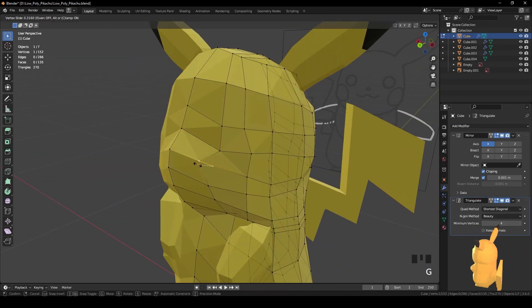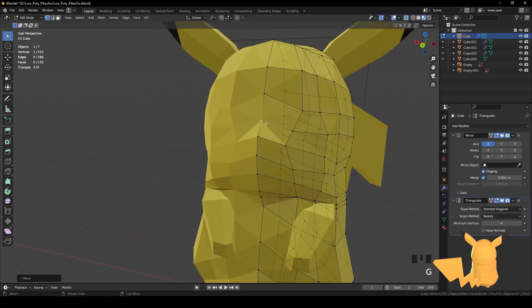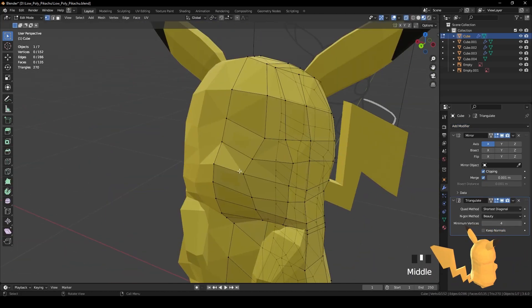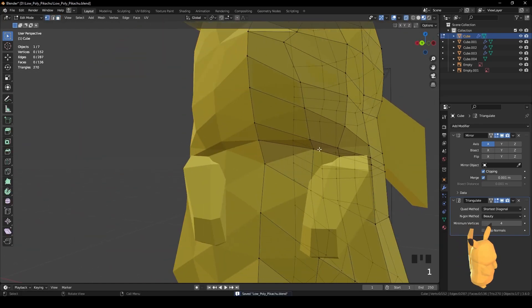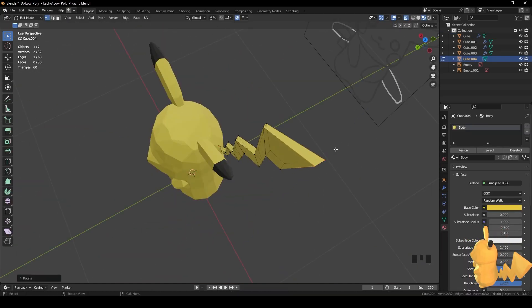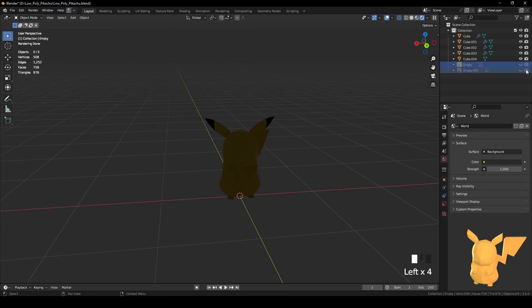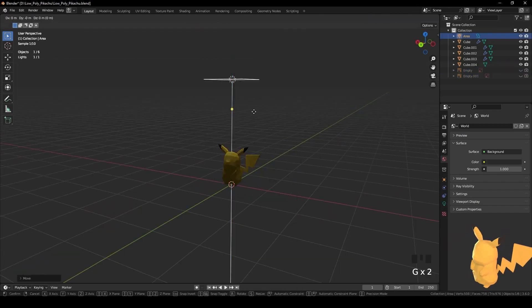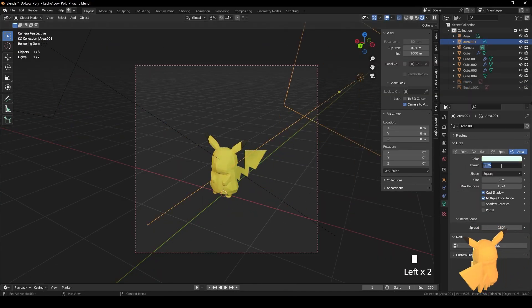After that, I start to refine the shapes and position of the elements to get a more pleasing result. Done with the modeling, I add some lights and a camera to create the animation that you saw in the beginning of the video.